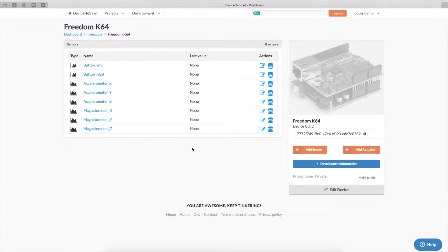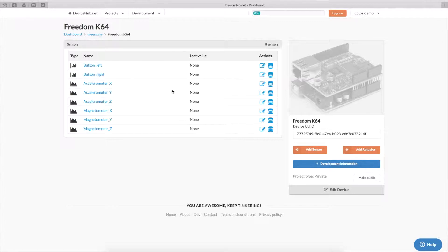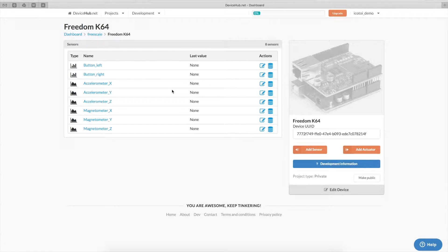Now we have created the basic sensors that we want to store and display in our project. In terms of actuators, we want to be able to control the RGB LED that's available on the board. We have also connected two relays on the board, on two digital outputs.